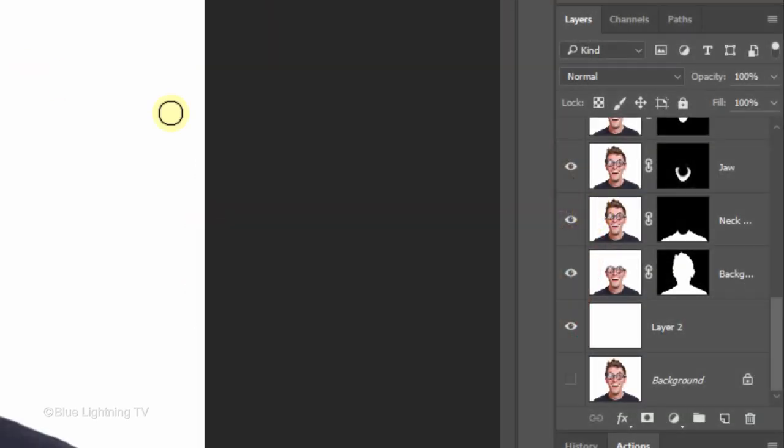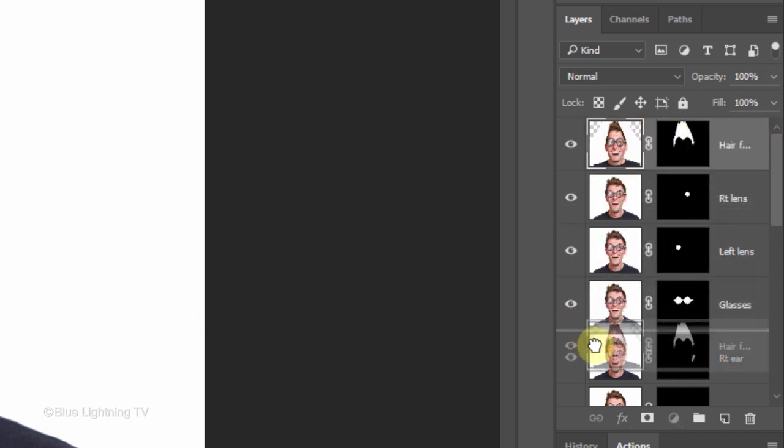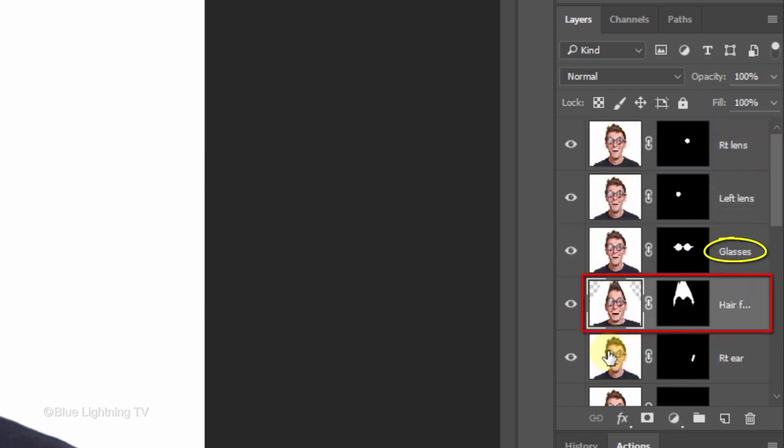In this example, I want to make my subject's glasses much larger and since the glasses will be in front of the hair and forehead, I'll place the hair and forehead layer below the glasses layer in the Layers panel.